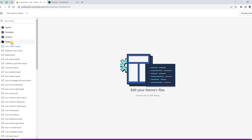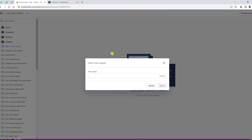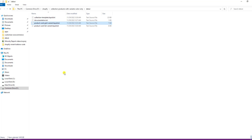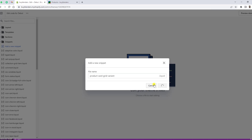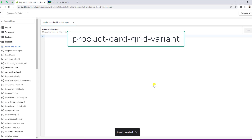Click on Snippets, then click on Add a New Snippet. I am going to add a name — I need to remove the dot liquid extension since it is automatically generated. Click Done. The first file name is product-card-grid-variant.liquid.